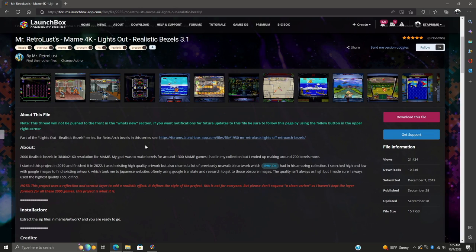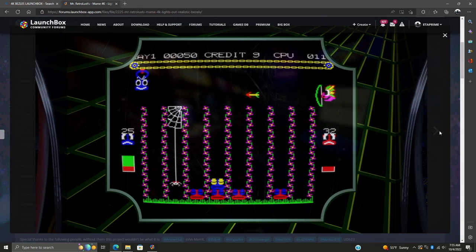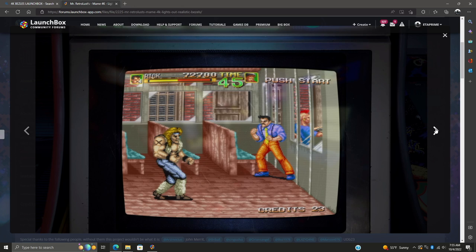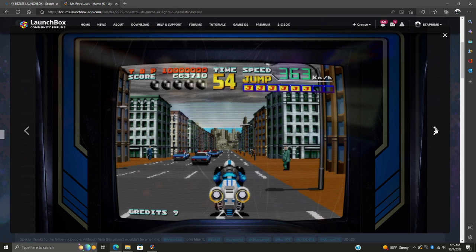Today we're going to be taking a look at and installing these Lights Out Realistic Bezels for MAME. Before we get started, I do want to mention that these might not be for everybody, but these are some of my favorite bezels that I've seen so far.